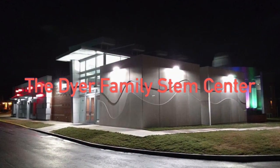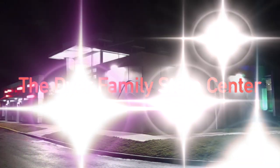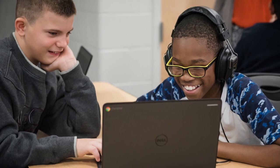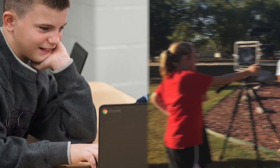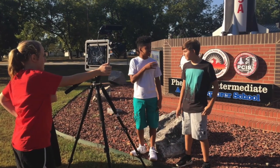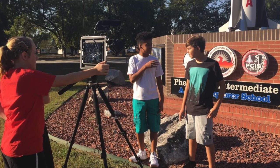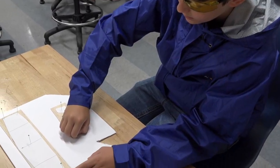The Dyer Family STEM Center, located on the campus of Phoenix City Intermediate School, is a world-class educational facility where students are immersed in various STEM-related labs and activities.